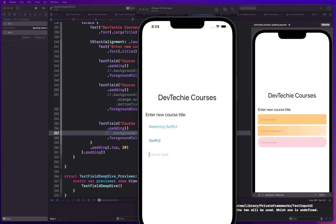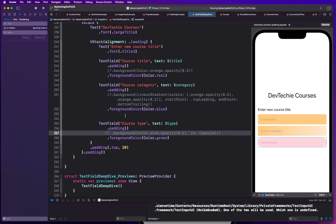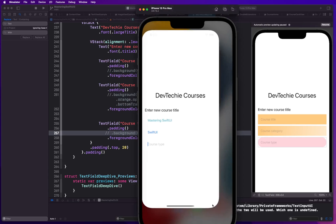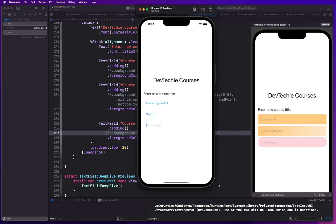Hello and welcome back. In this video we're going to be talking about placeholder colors and defining a custom color for the placeholder. In the last video, when we set the foreground color for a text field, it does not update the color for the placeholder — the placeholder color stays gray as it comes out of the box. There is no built-in way to change the foreground color for placeholder text; it is not customizable at this point.